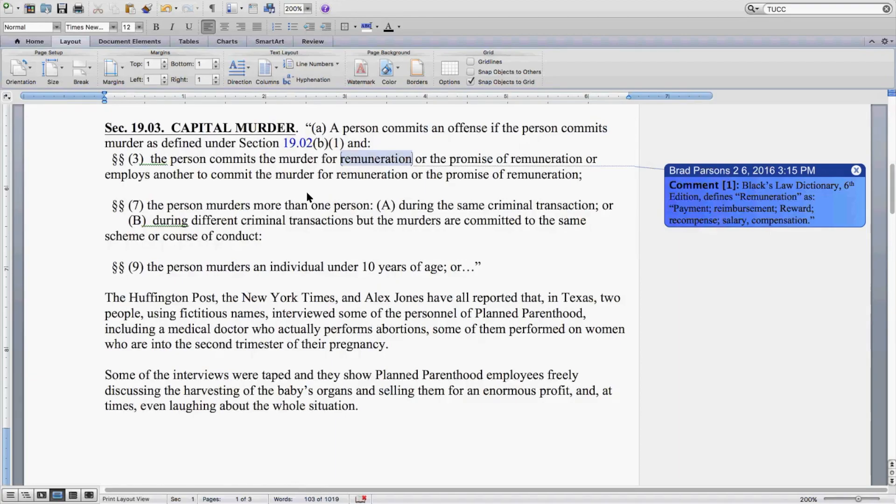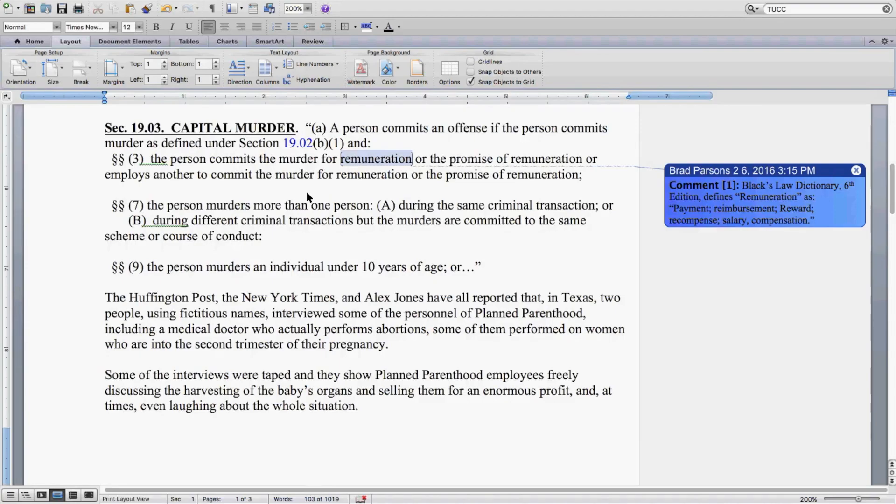The person commits the murder for remuneration or the promise of remuneration, or employs another to commit the murder for remuneration or the promise of remuneration.